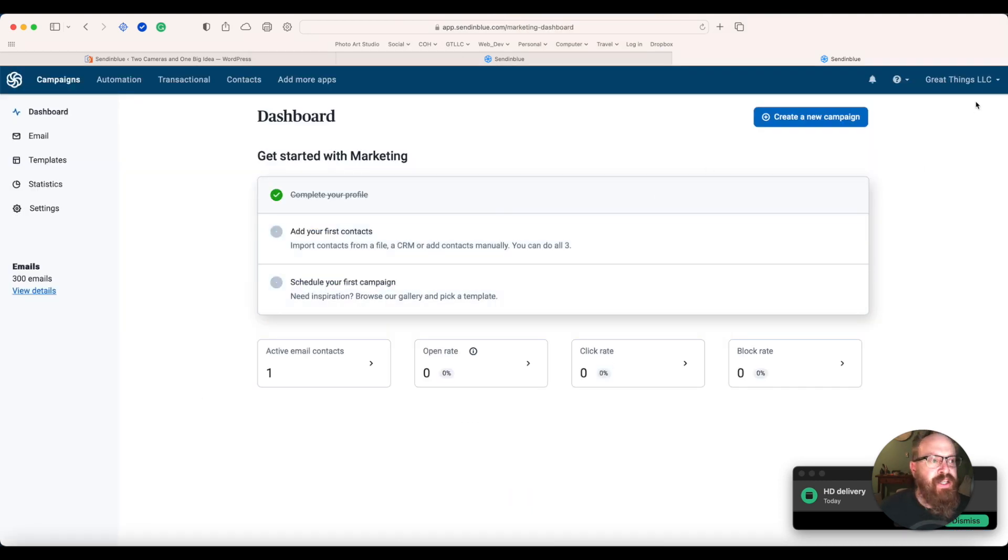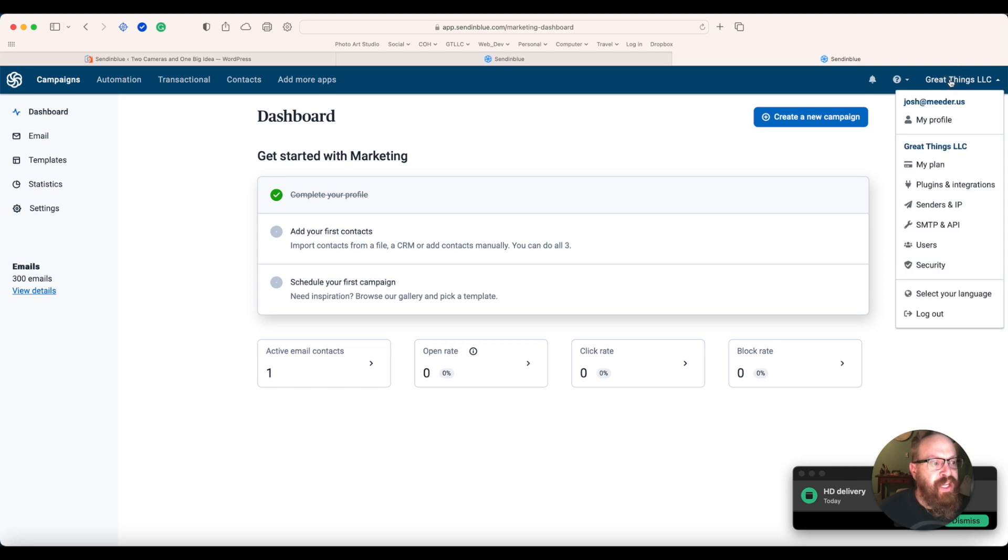Once you're on here, you're going to want to go up to your name. Go to SMTP and API.